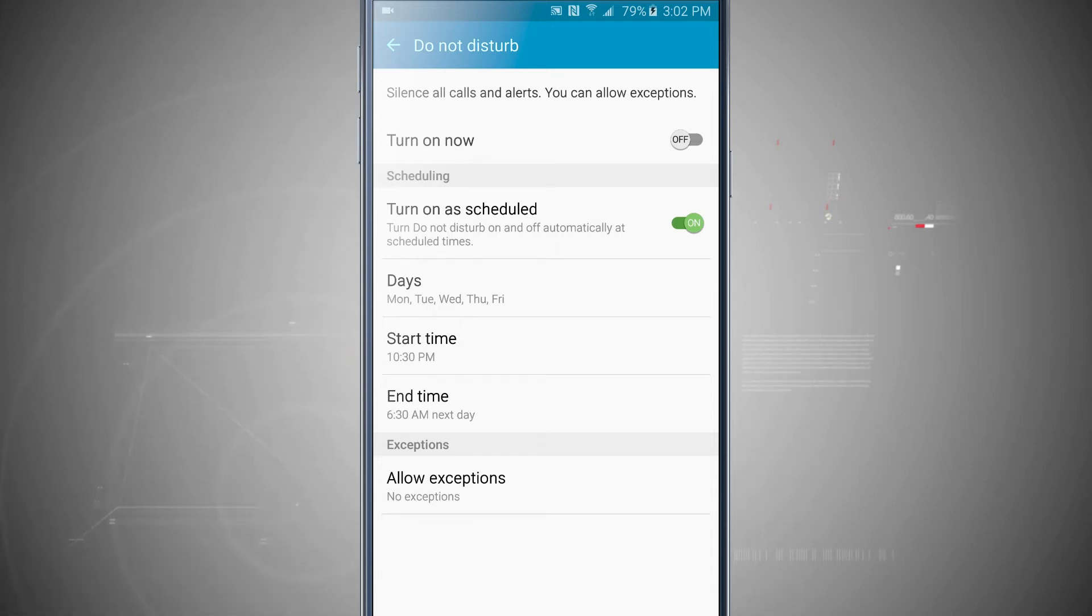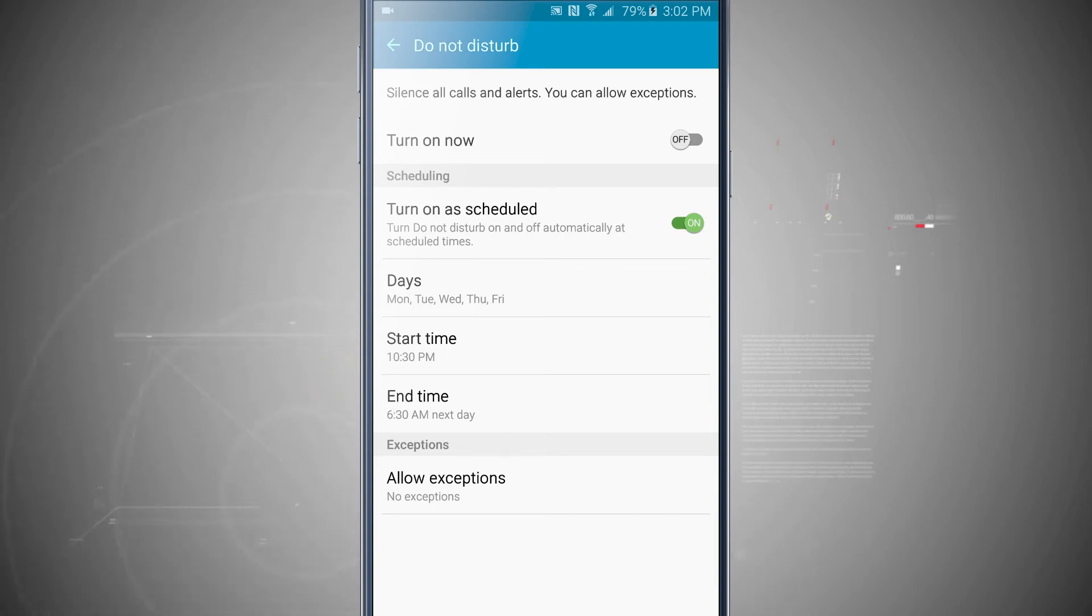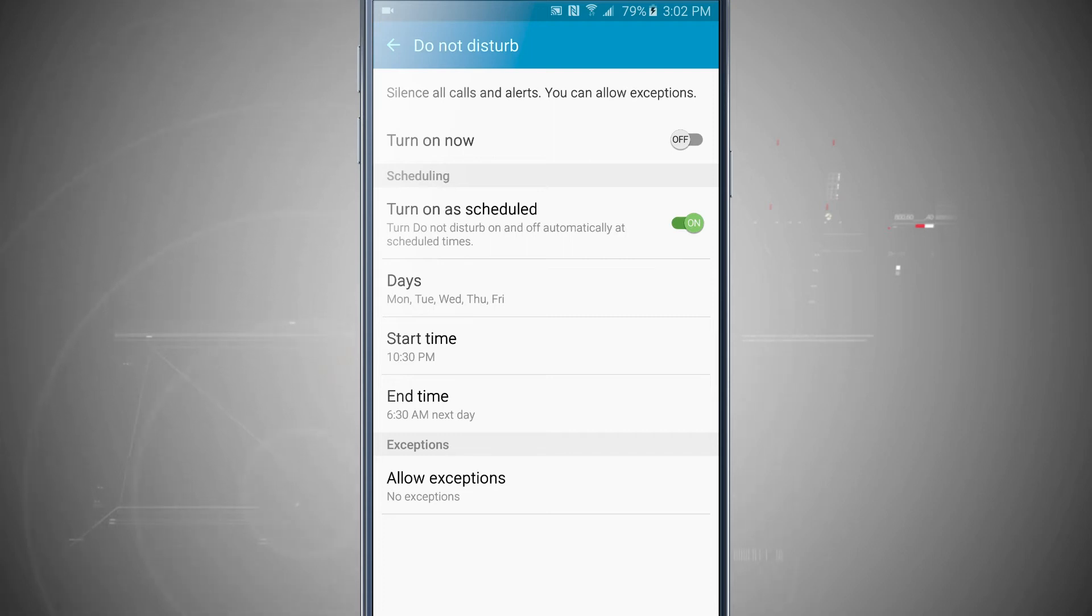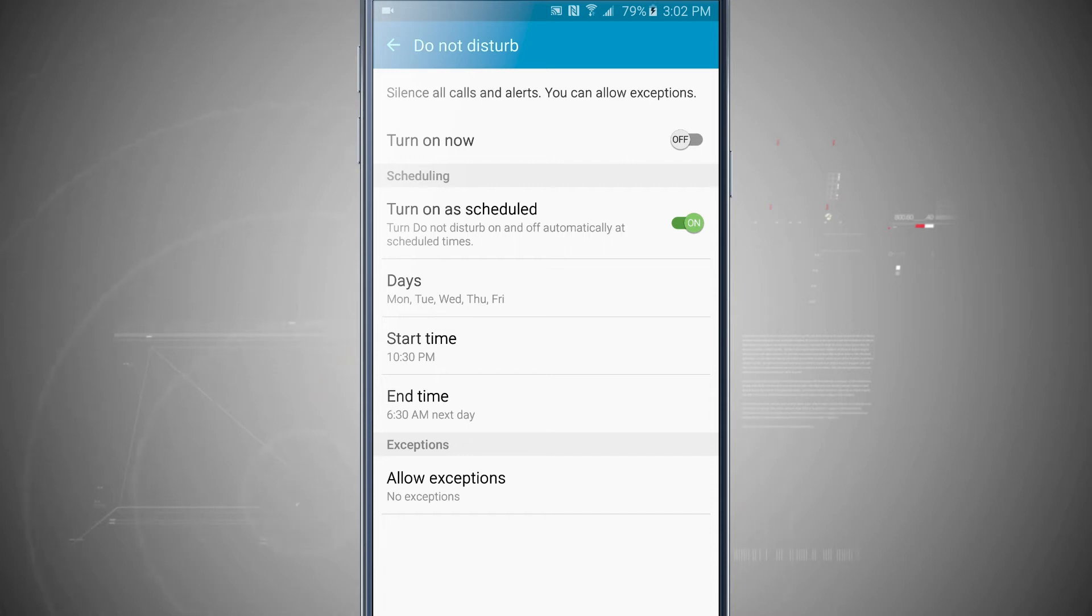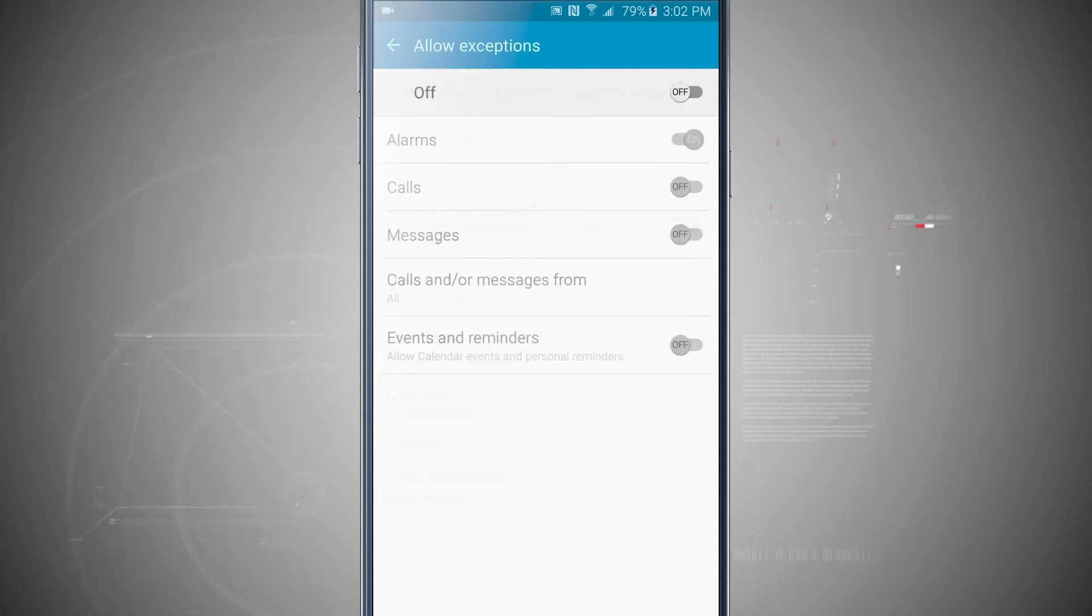So that way, any notifications that come through will not ring my device. So the LED indicator won't light up and all the alerts and calls will be silenced. But what I like to also do is set some exceptions. So I come in to Allow Exceptions.